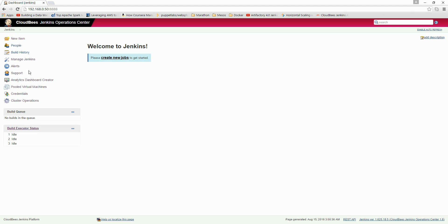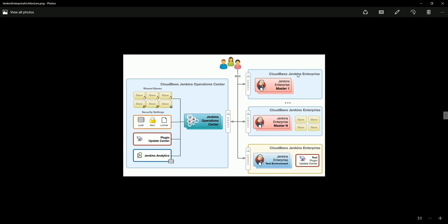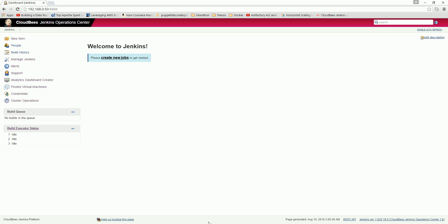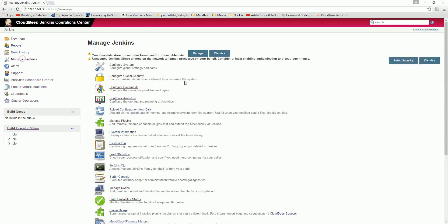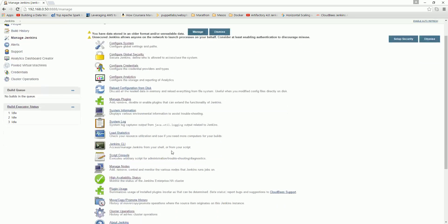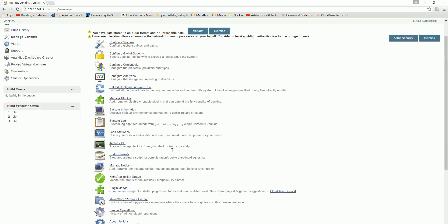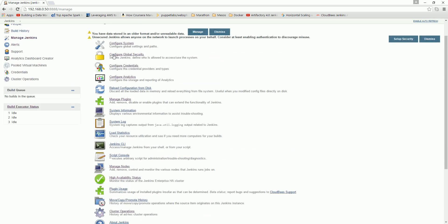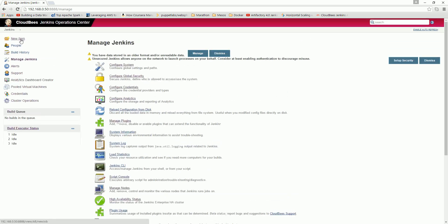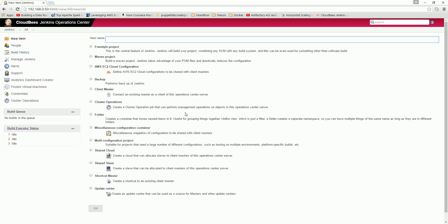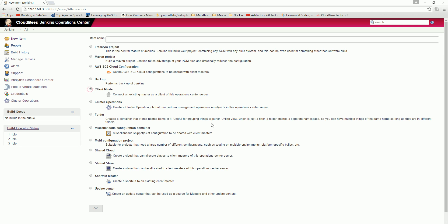So what I'll do is first, let's communicate, try to attach the enterprise master to Jenkins operation center. So let's go ahead and configure that right now. Here in the operation center, go to manage Jenkins and you can see here there is a new item.